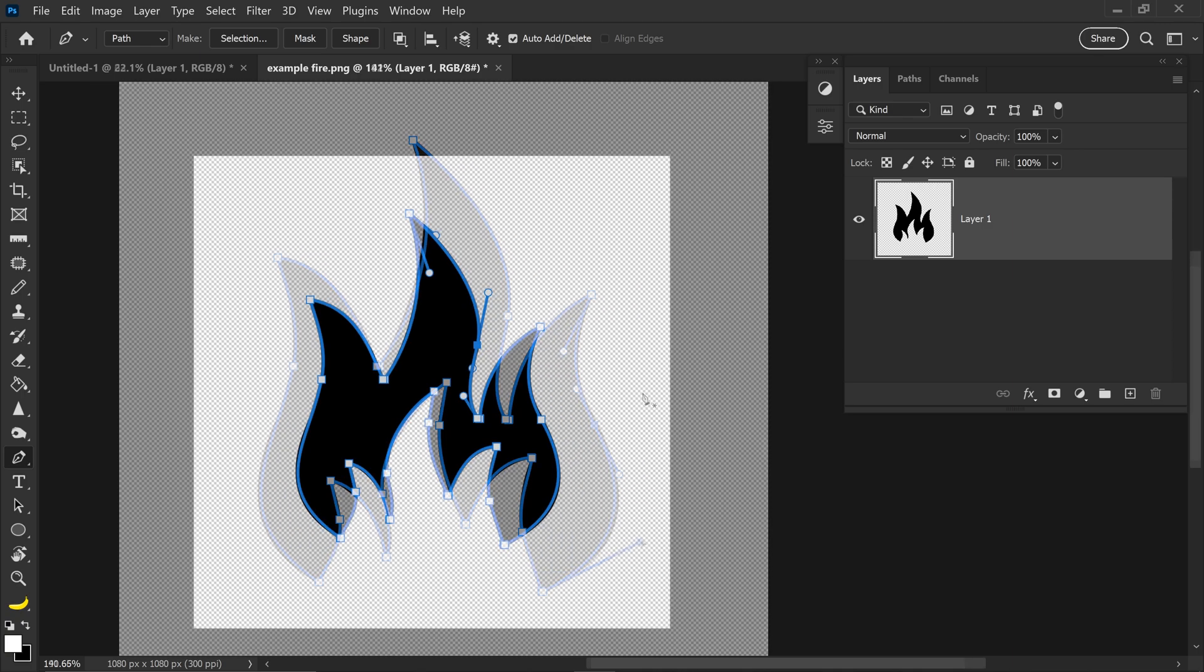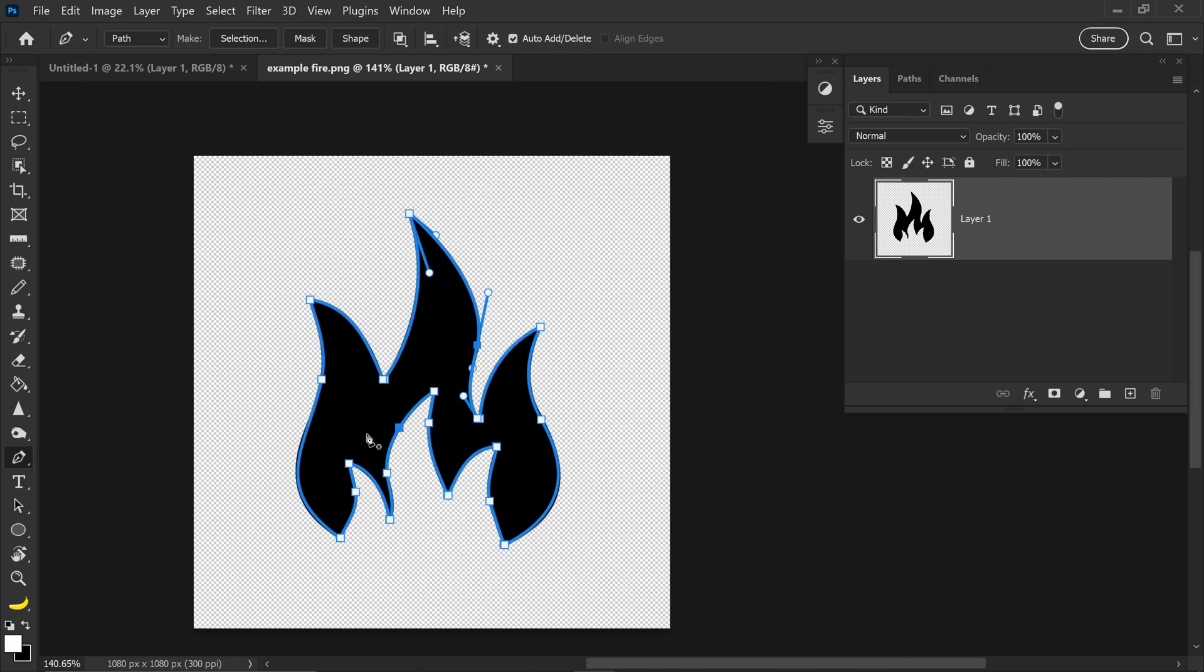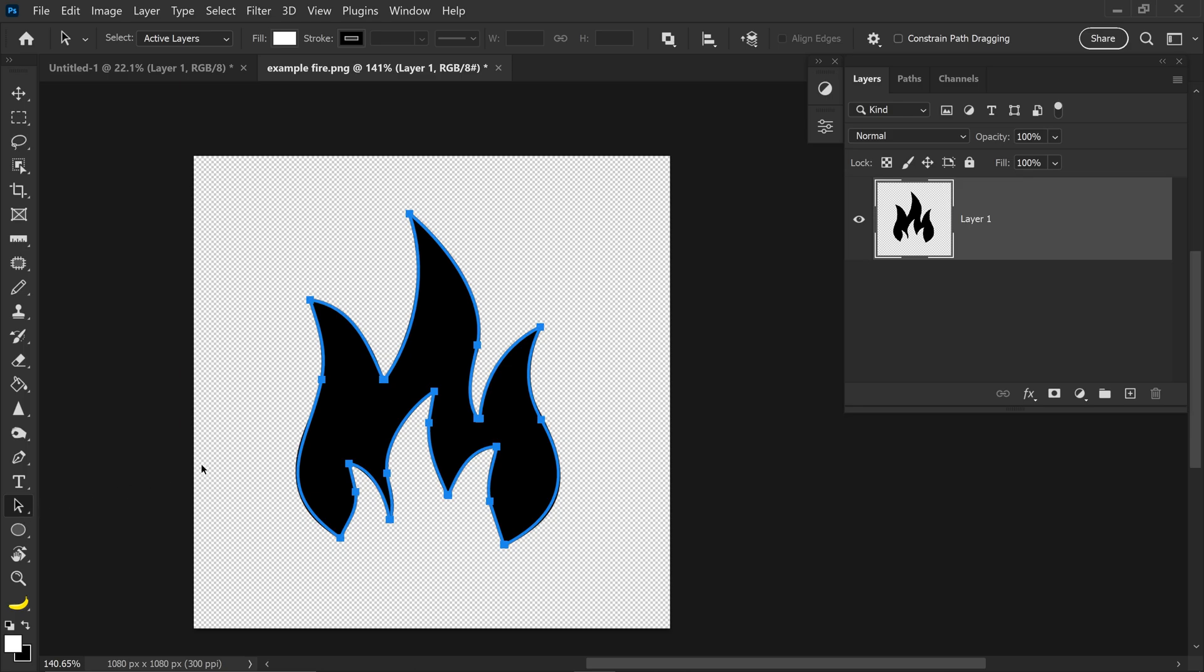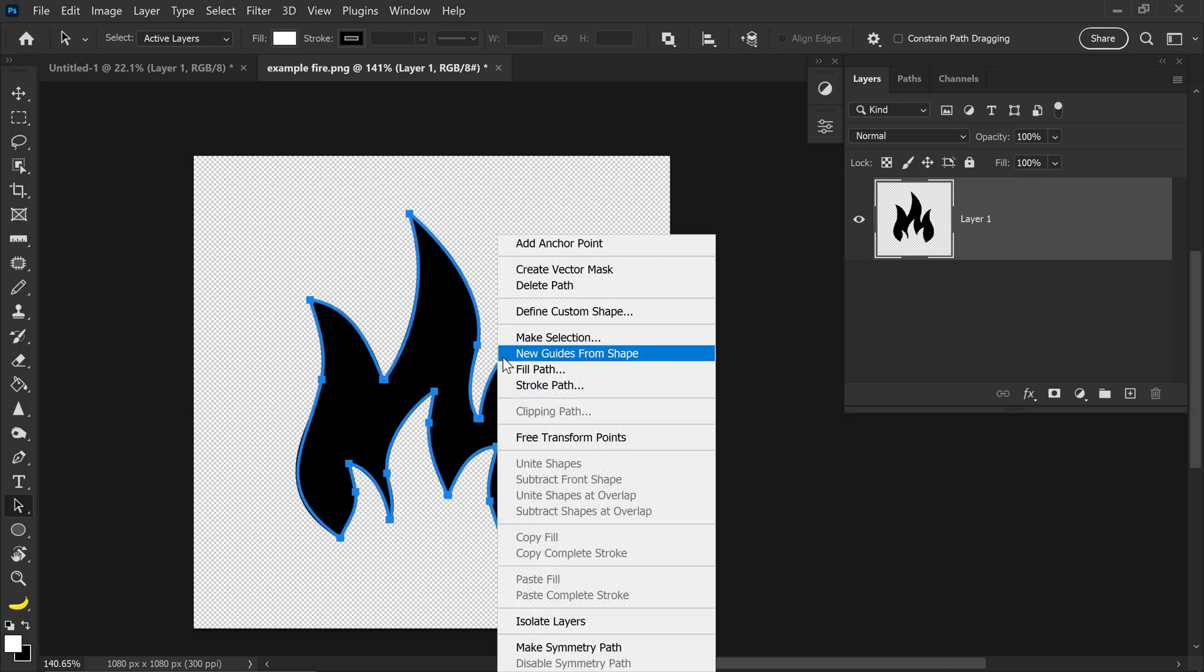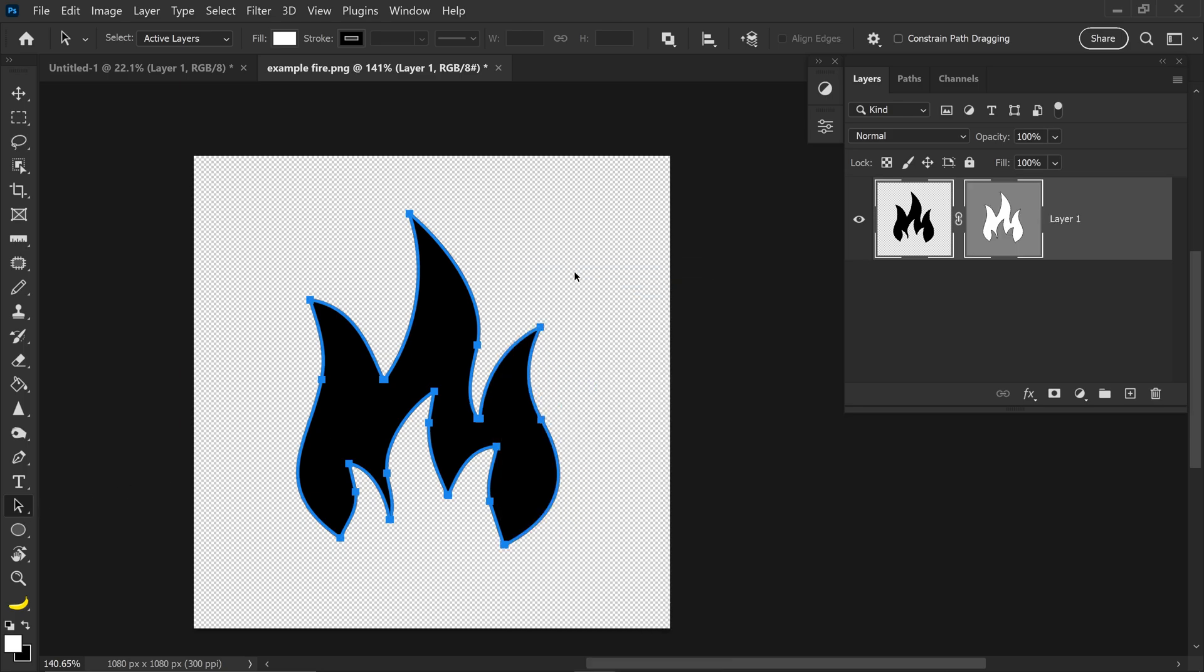Once you're happy with your work path, you can then go to the Path Selection, and then right-click on the path, and go to Create Vector Mask.